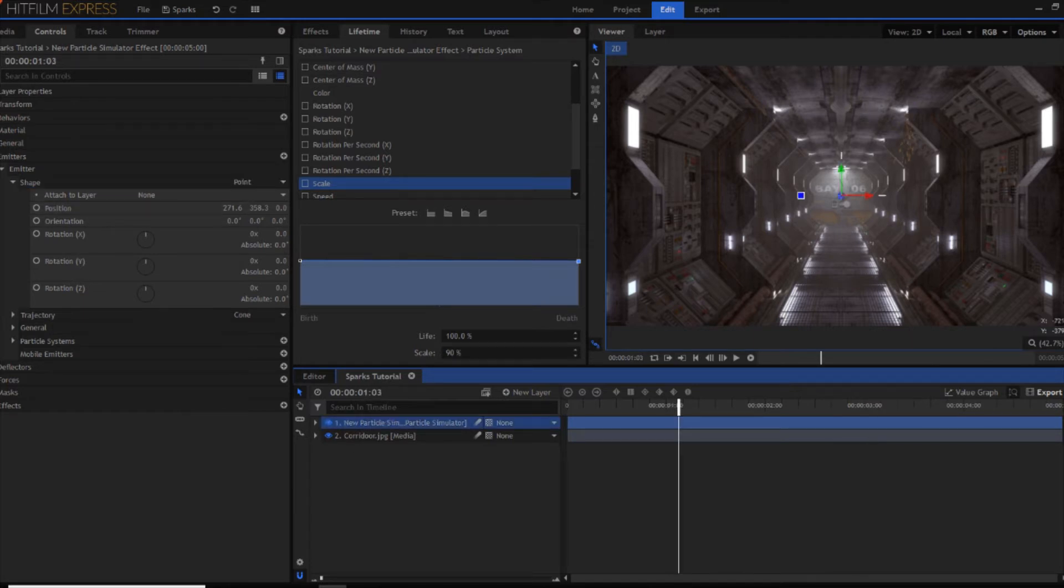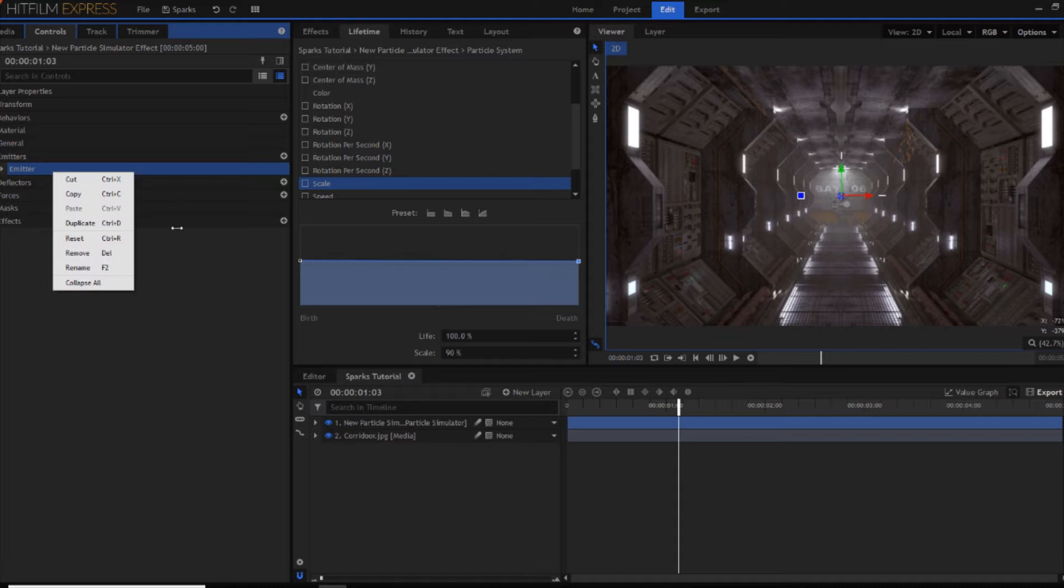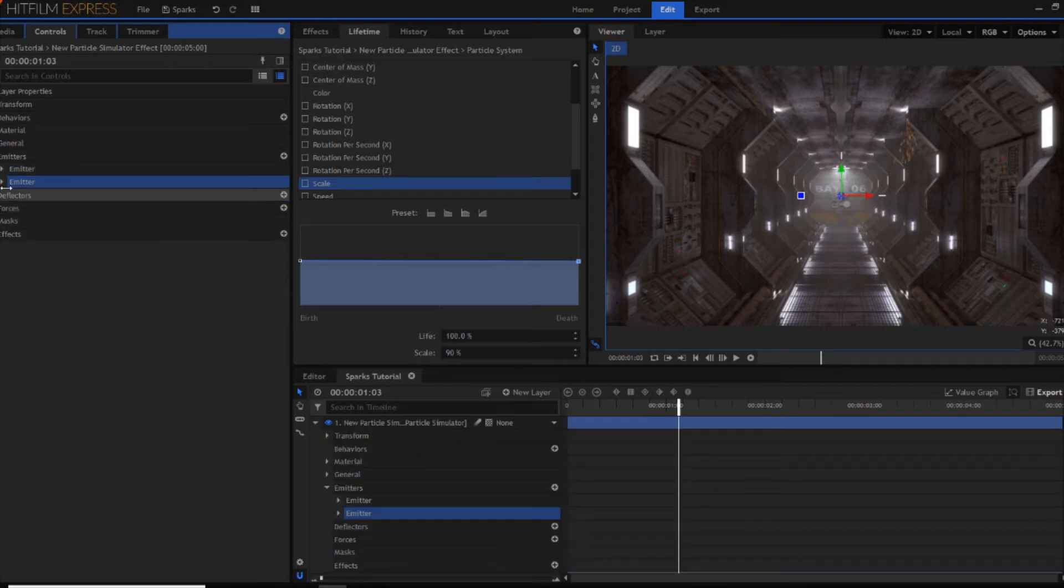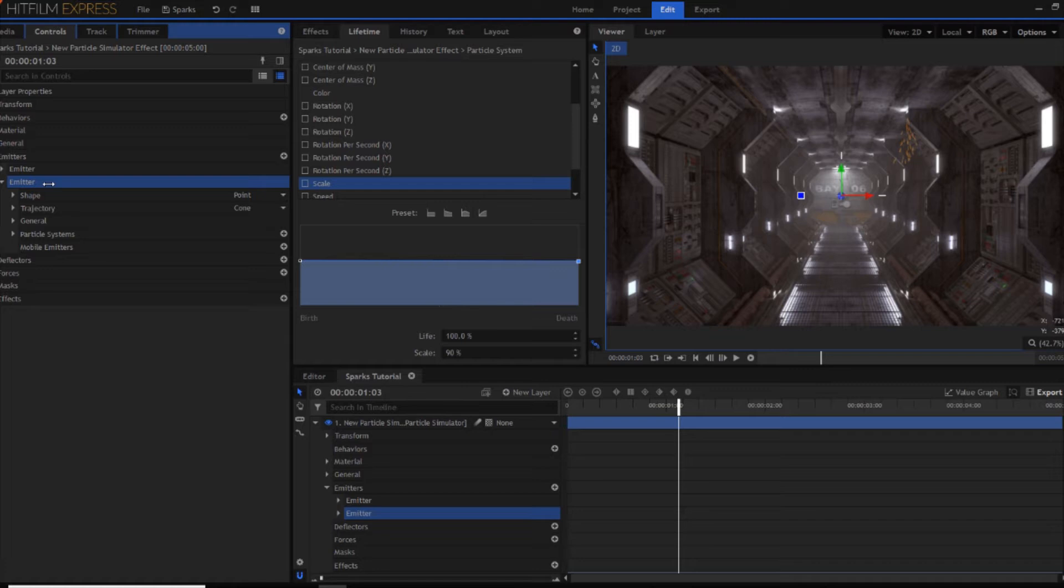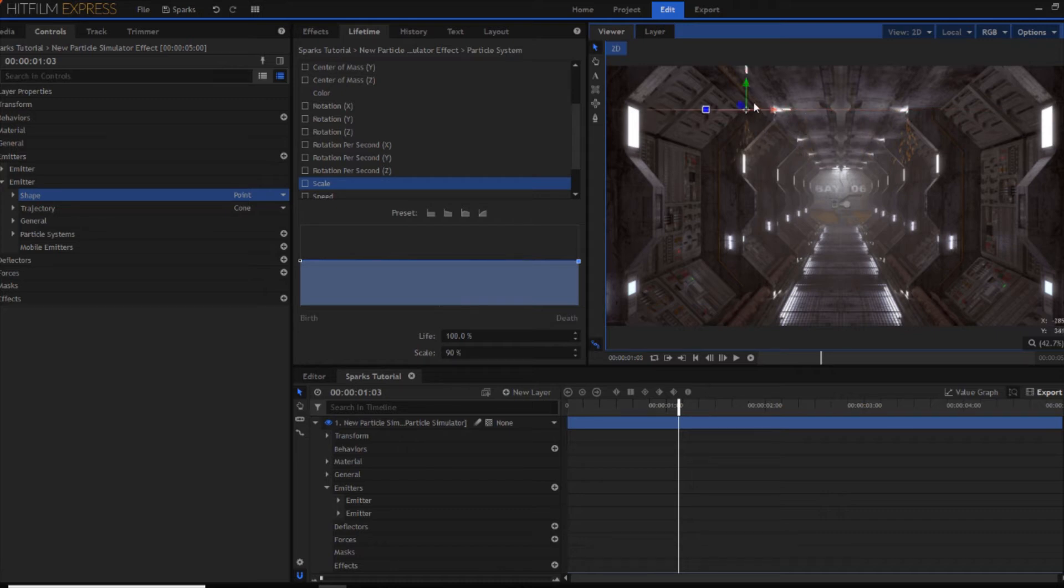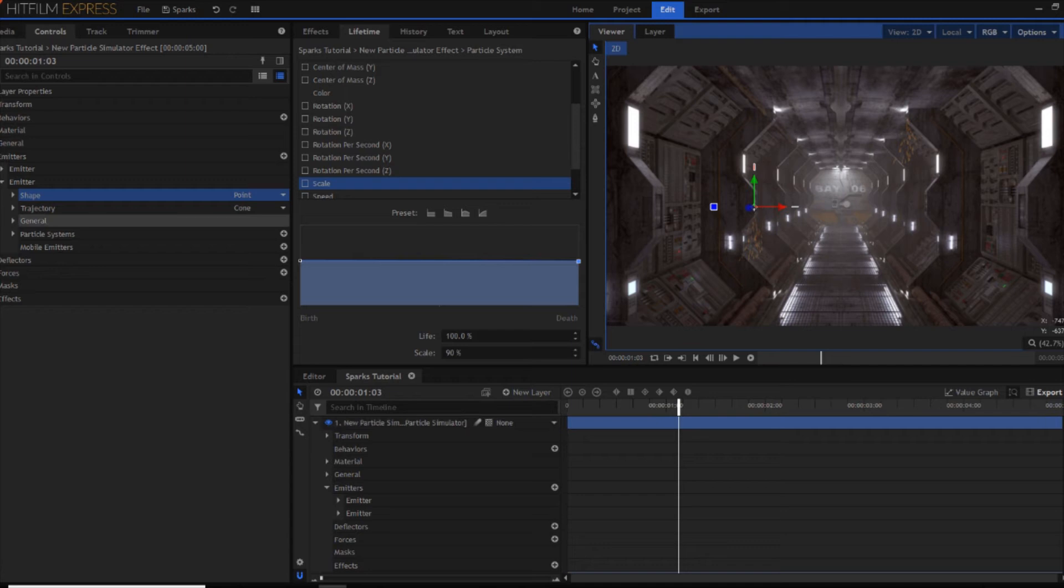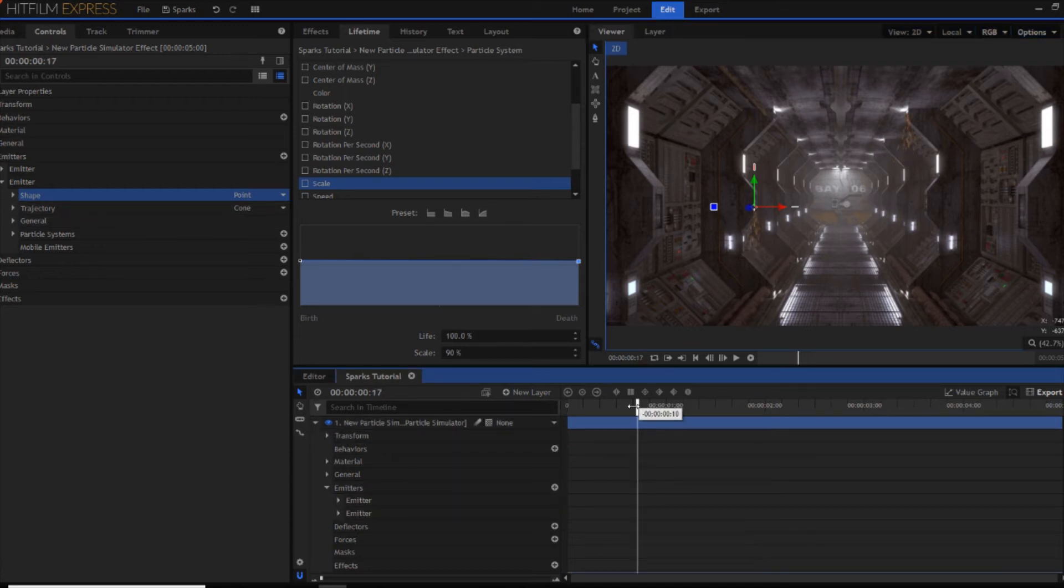If you want to have more than just one spark come out. You can then duplicate the emitter. And then as you can see you've now got two. And then you want to go into the shape. Press on shape again. And now move that. So I'm just going to move this over to this control panel just here.